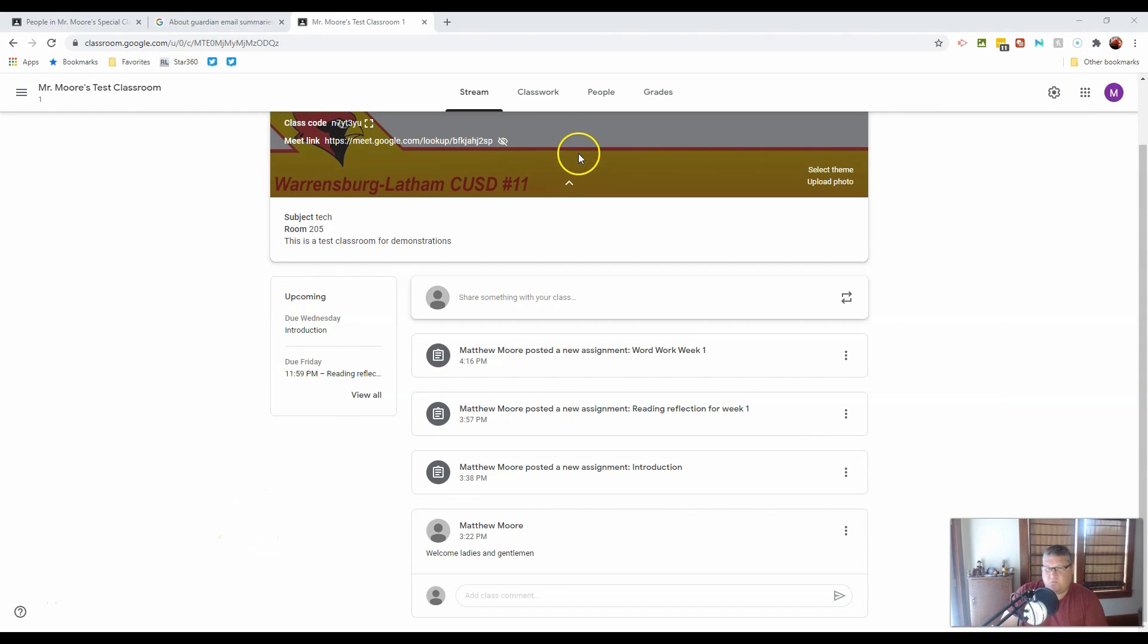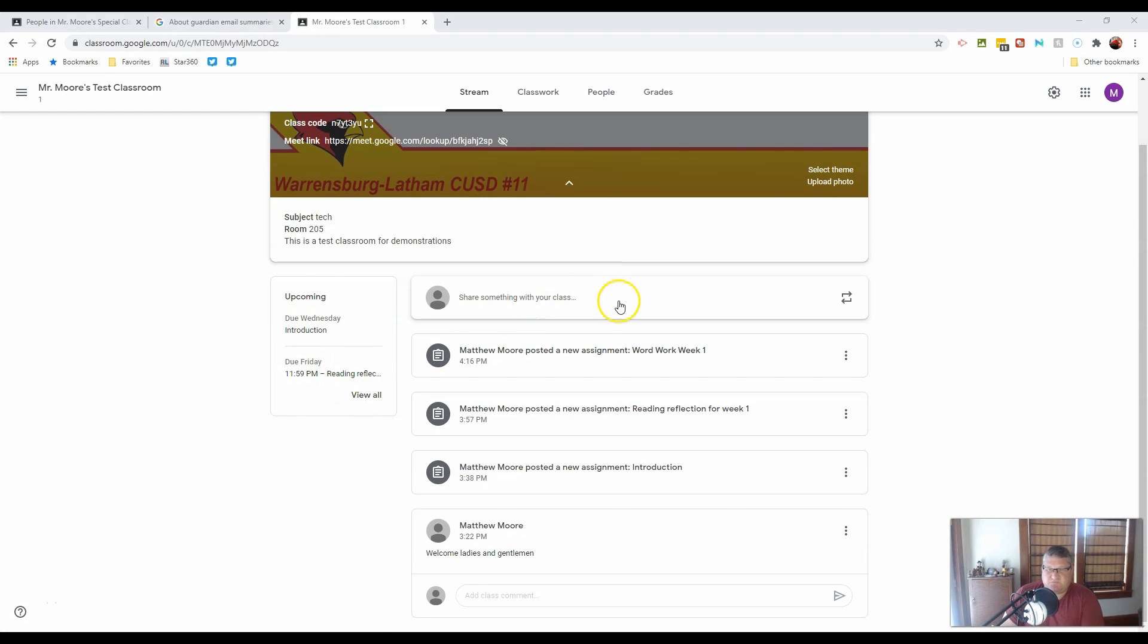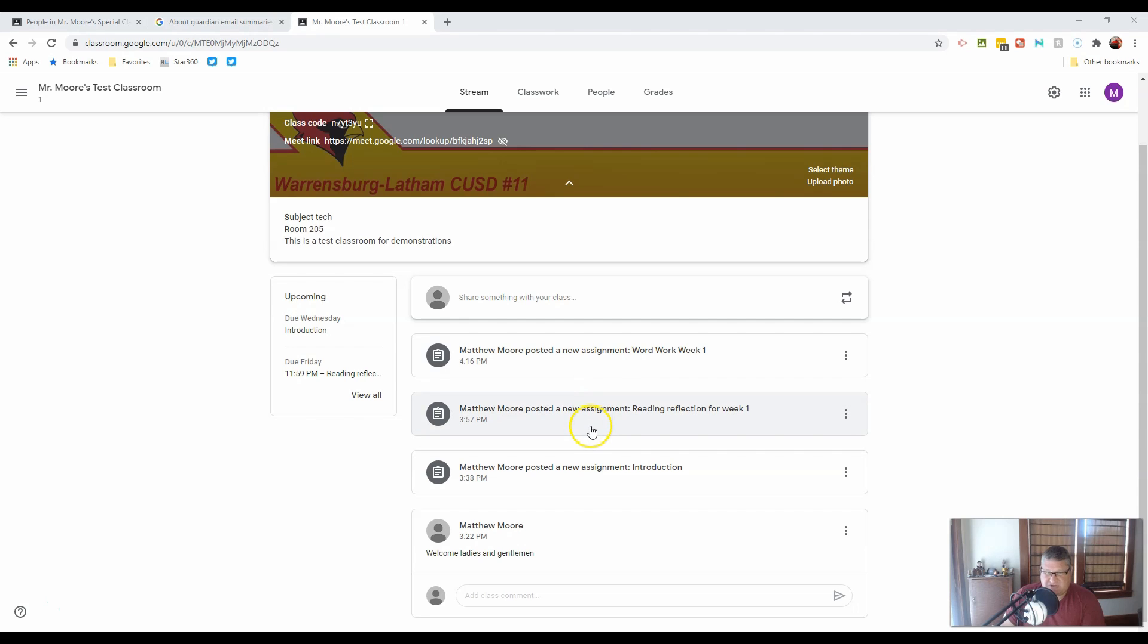Now that we know what's on the stream page—the title, upcoming events, upcoming assignments and their due dates, as well as all the announcements and assignment notifications—let's talk a little bit more specifically about managing that stream.